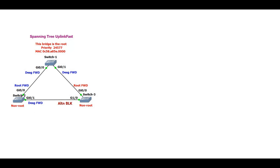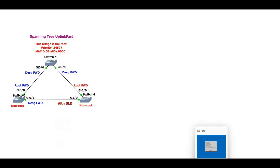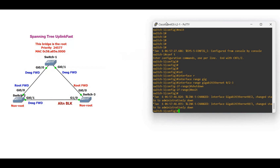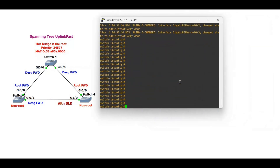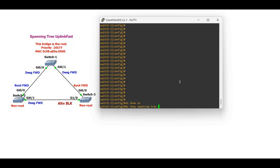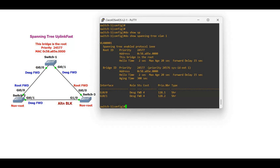What if that port shuts down — how long does it take for switch three to make the transitions? Let's see. First let's check the configurations with 'show spanning tree vlan'. We are using VLAN 1, nothing fancy. You can see this is the root and you can see the priority over here.